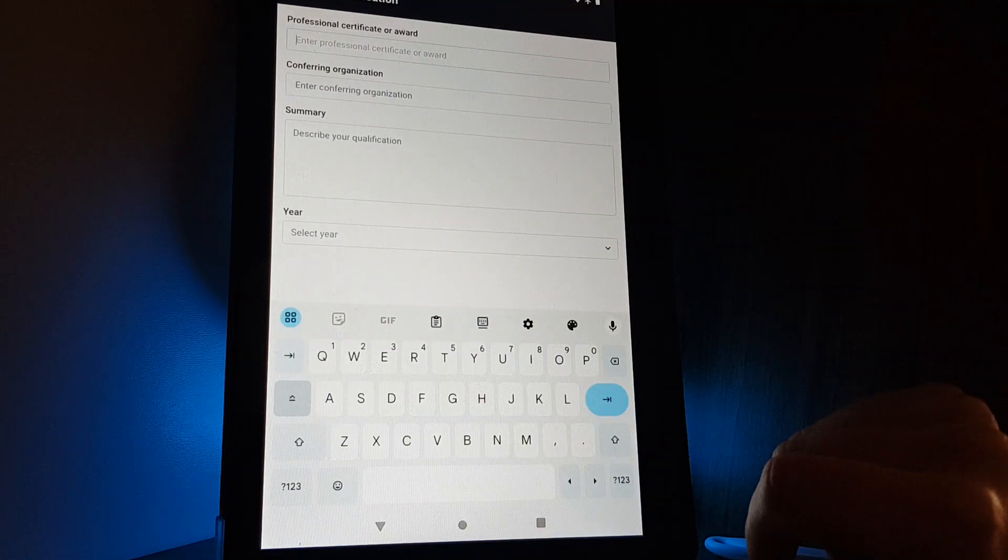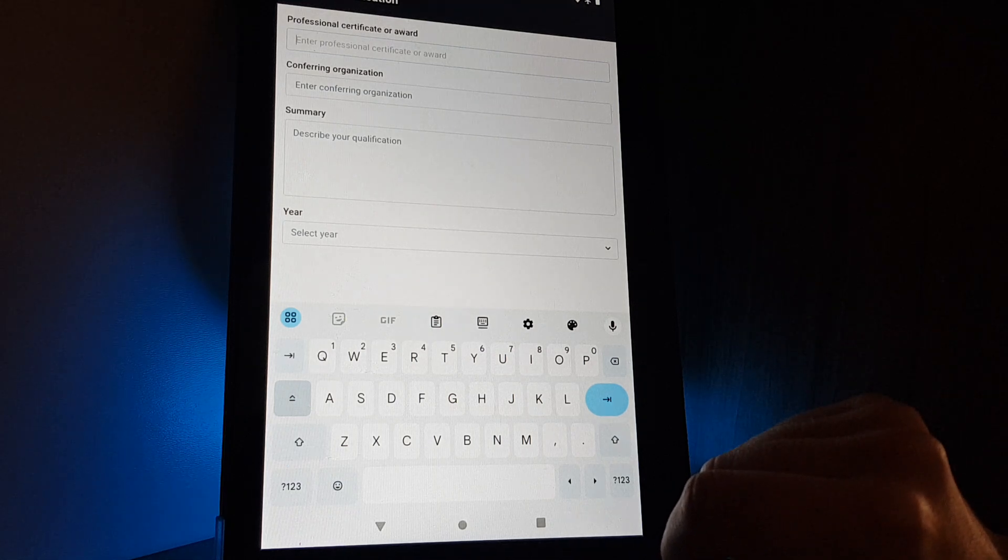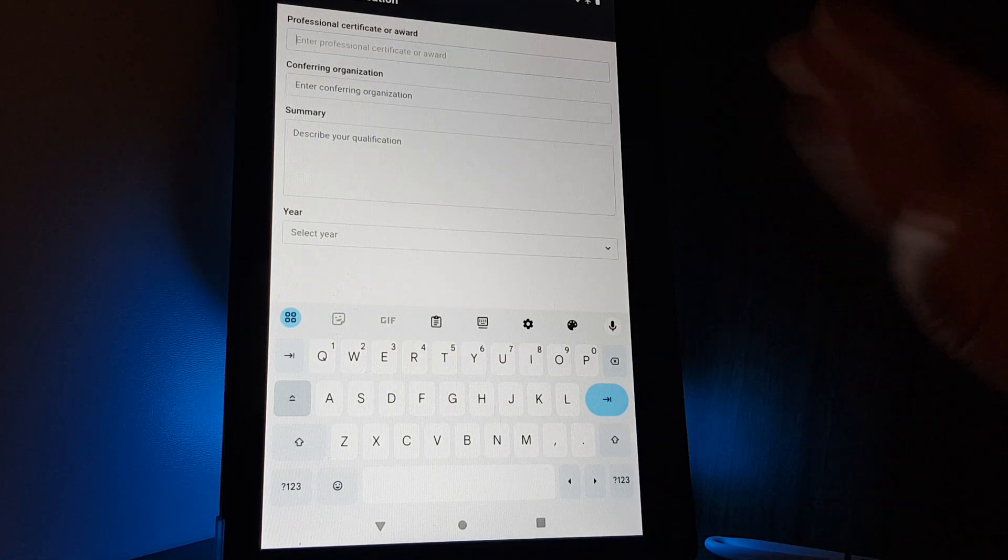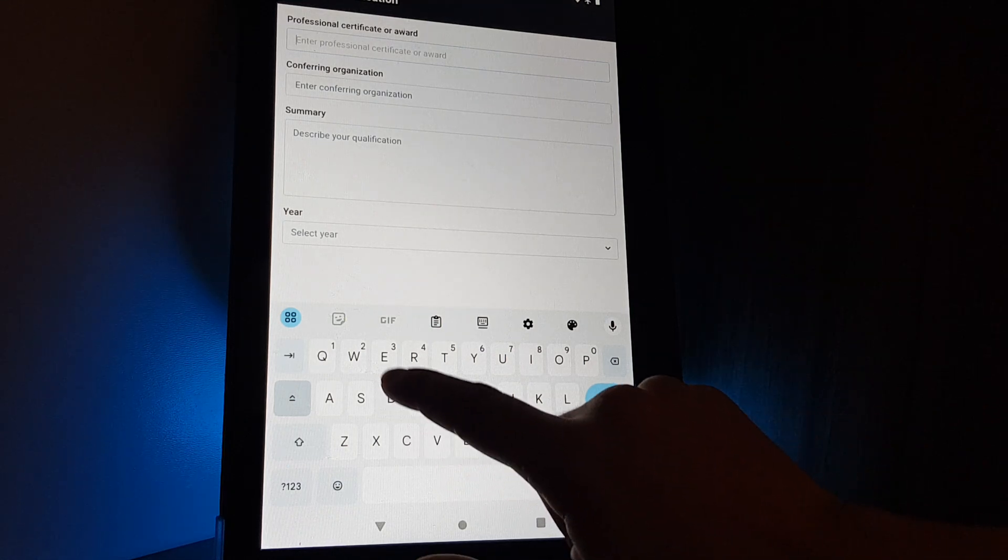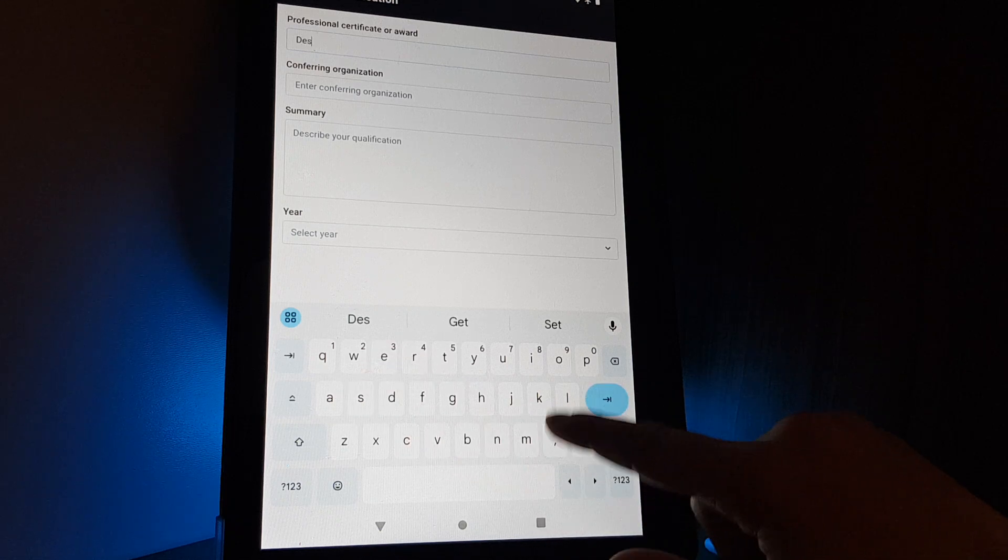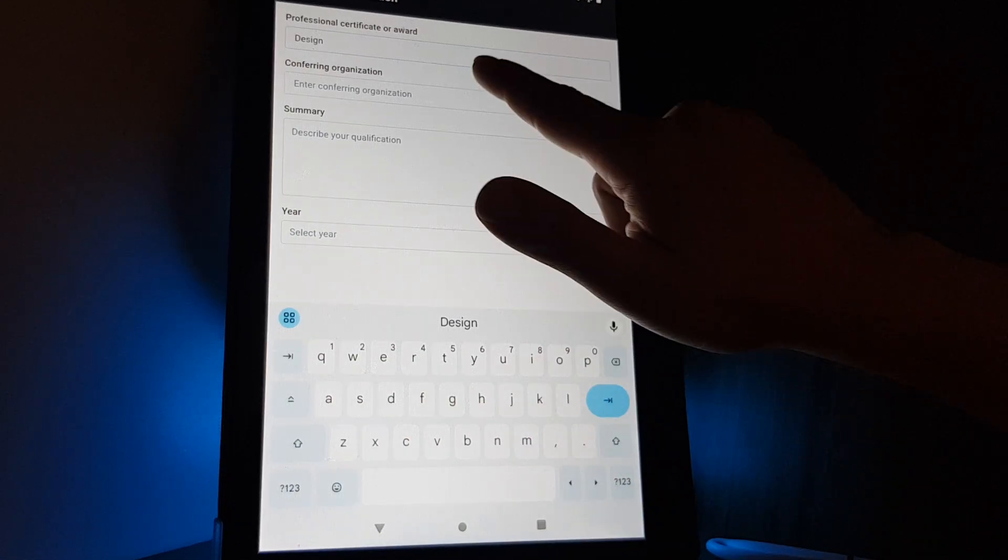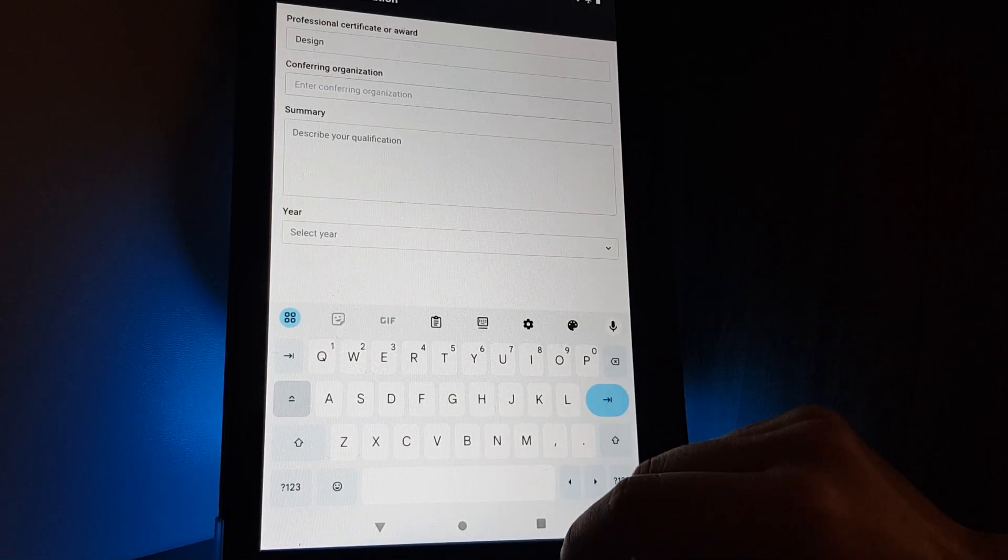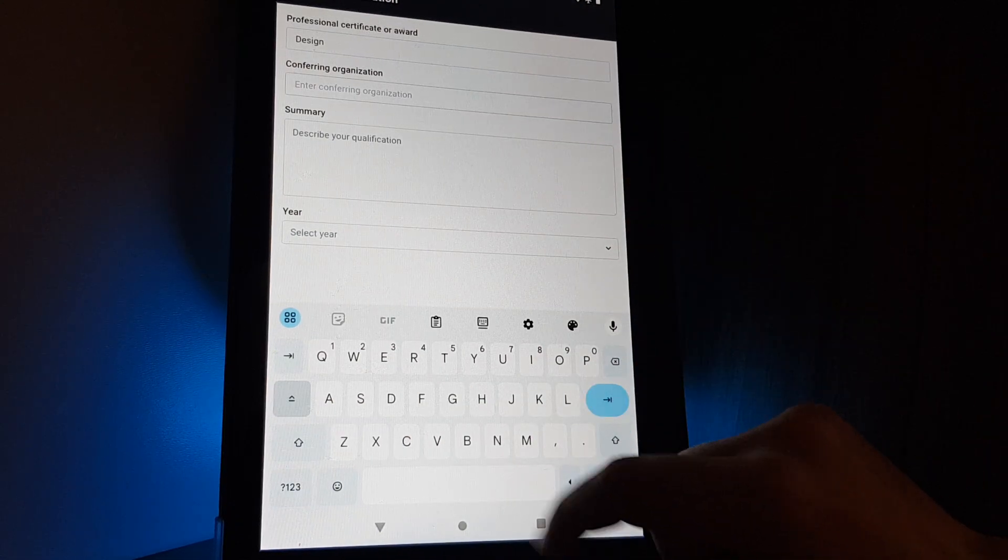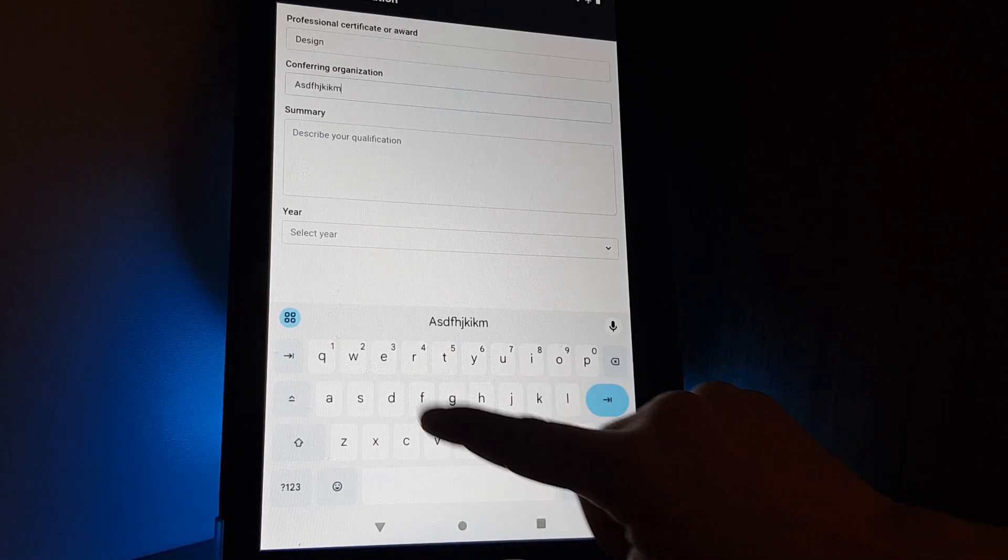The first question is the professional certificate or award. You can enter the name of it, the conferring organization, their name.